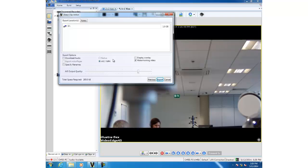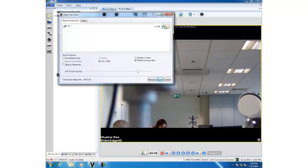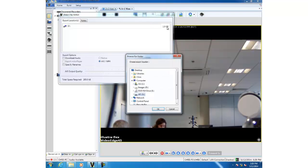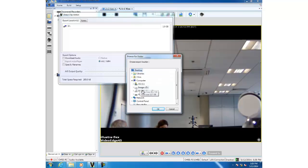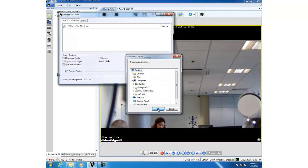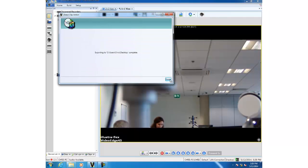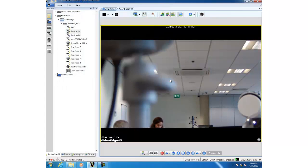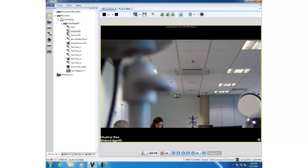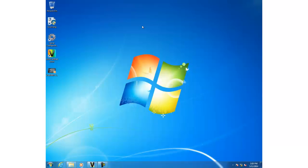We're going to change the location of where we're going to export this clip to my desktop, and then we'll go ahead and export it. Once that's finished, we can go to the desktop and we can see our clip with a watermark.